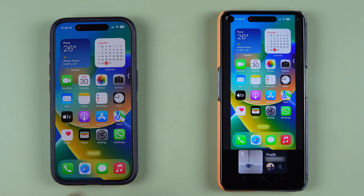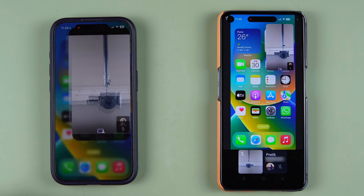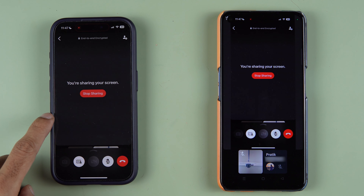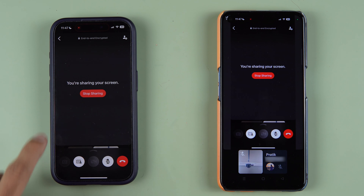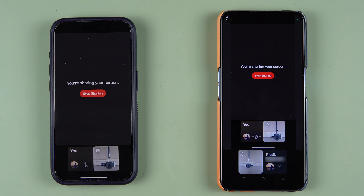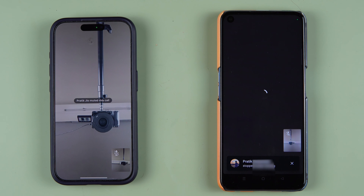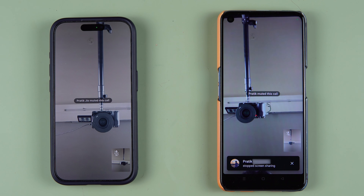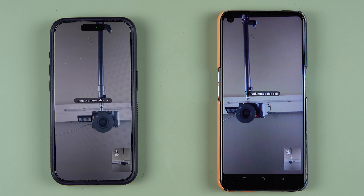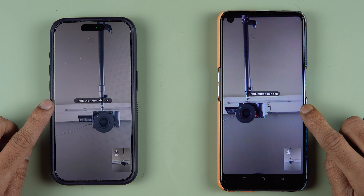Screen sharing is a really useful option. To stop screen sharing on iPhone, go back to the video call and select stop sharing. The screen sharing will be turned off. This is how simple it is to do screen sharing on Android as well as iPhone.